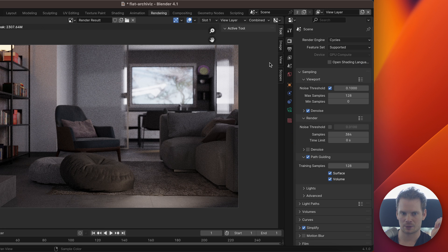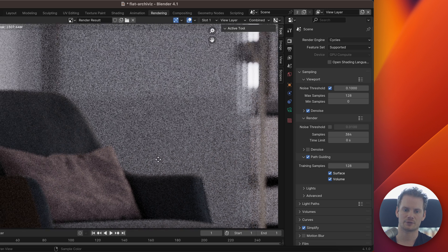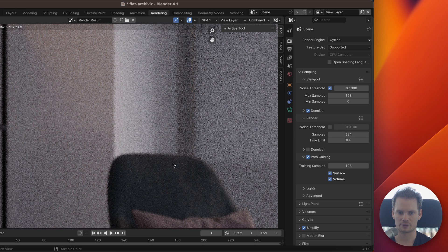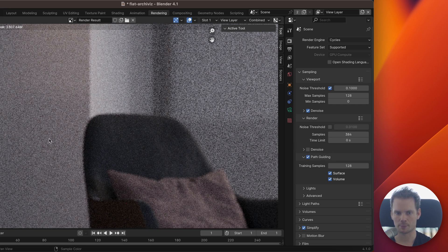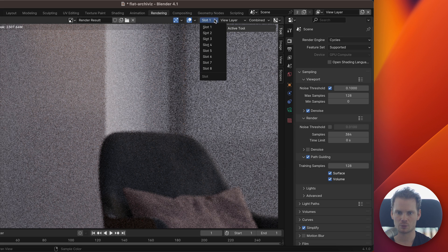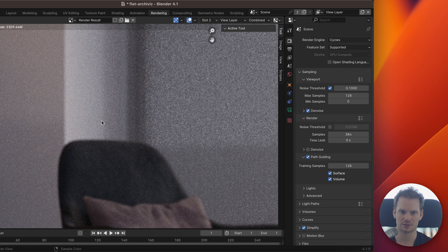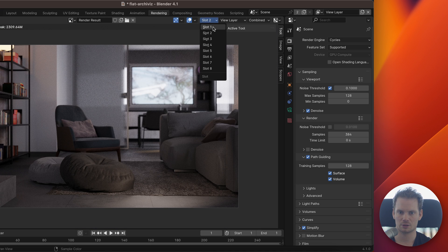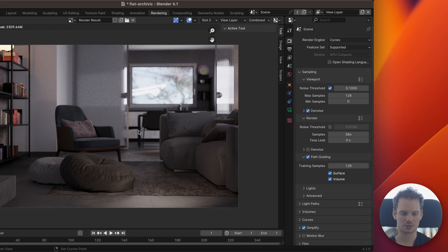When we render without path guiding using 384 samples, it took my laptop seven minutes to get a result that's pretty noisy. I did that intentionally to make it easier to compare noise levels, and I also turned off denoising so we can see the real noise. That's the base level. Then I turned on path guiding with default settings and got a significantly cleaner result, but render time went from seven minutes to nine minutes — more time spent, but a much cleaner render.